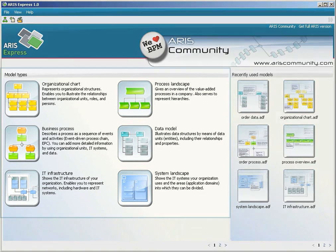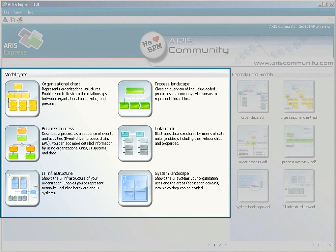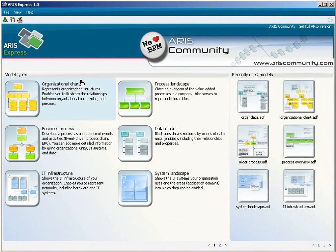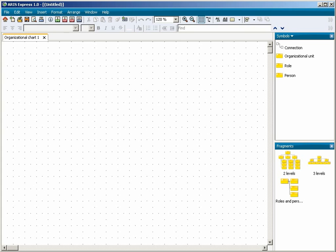All available model types are listed and briefly described. To create a new model, simply click on the model type. ARIS Express displays the modeling area and creates the model. You can now begin to work on the model.